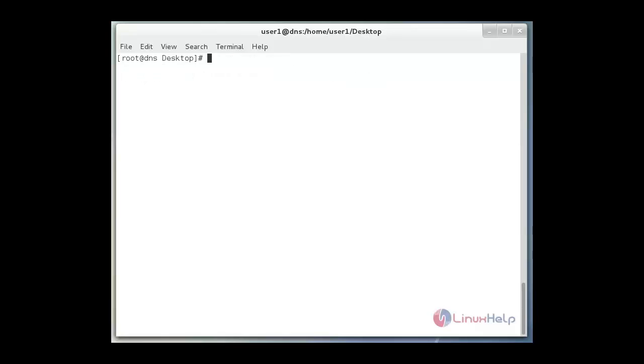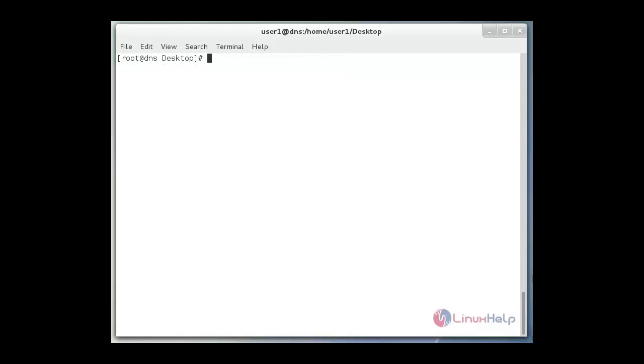And then next we must enable named service. Just use systemctl enable named.service. Now the named service is enabled. And then next we just restart that service. systemctl restart named.service and then hit enter.